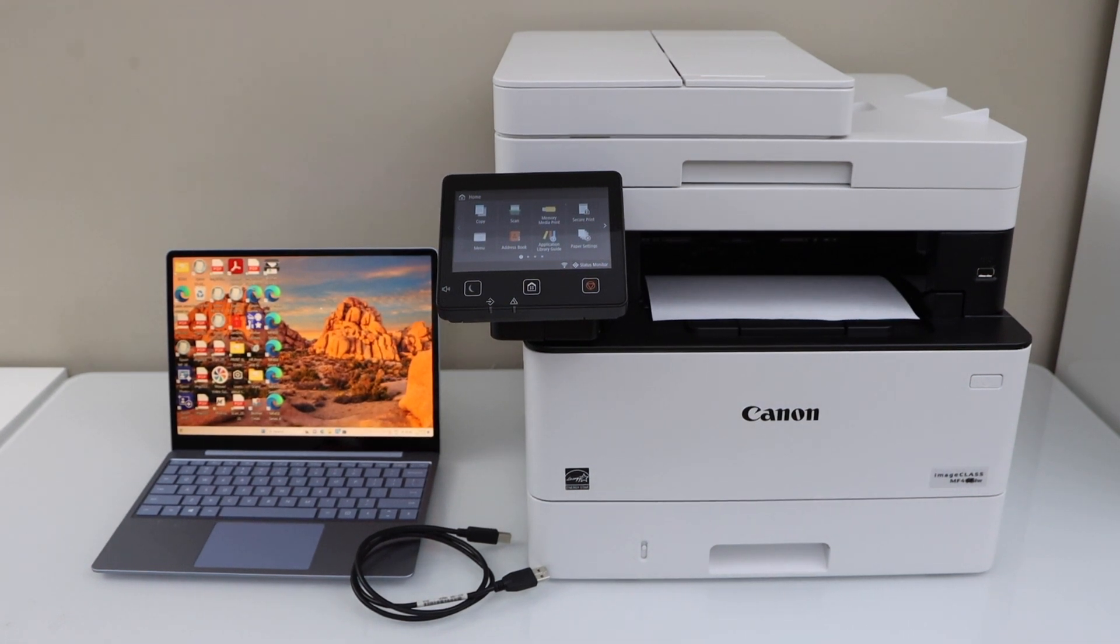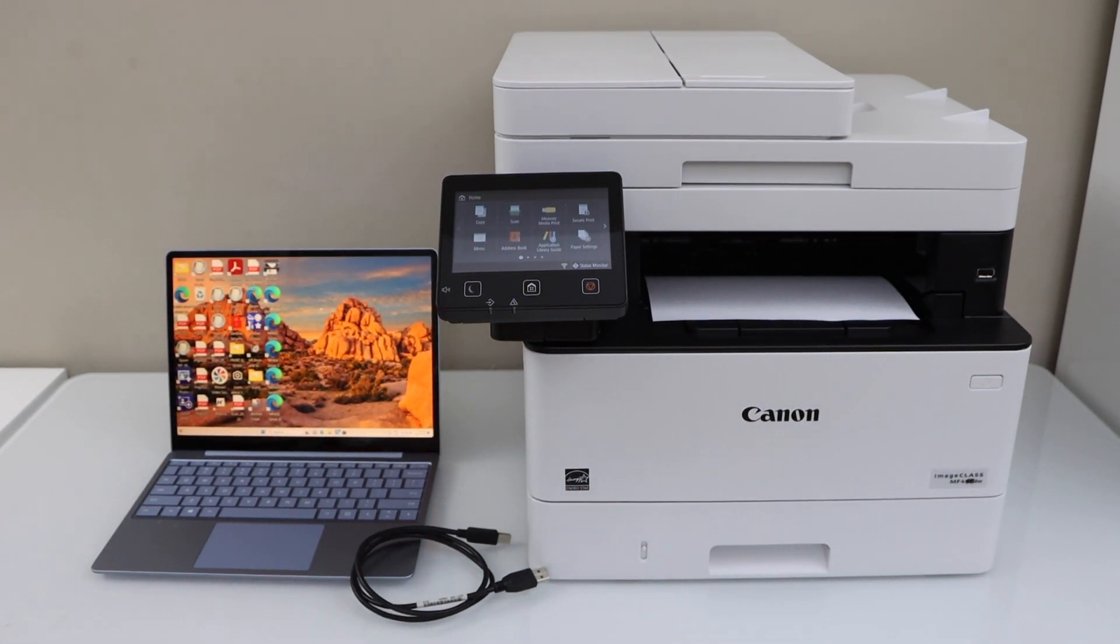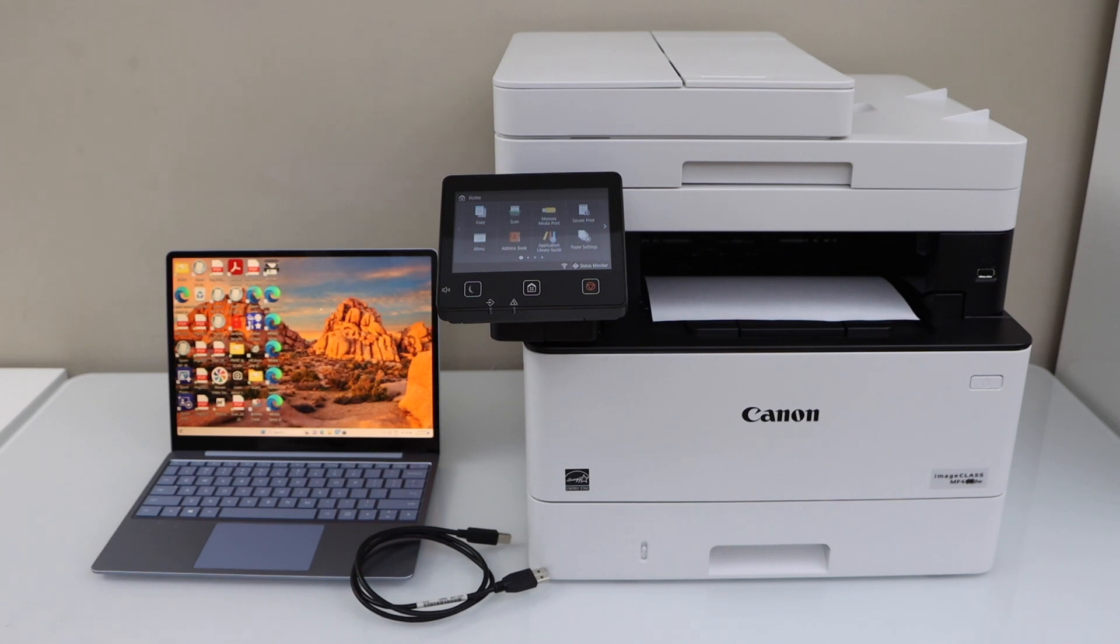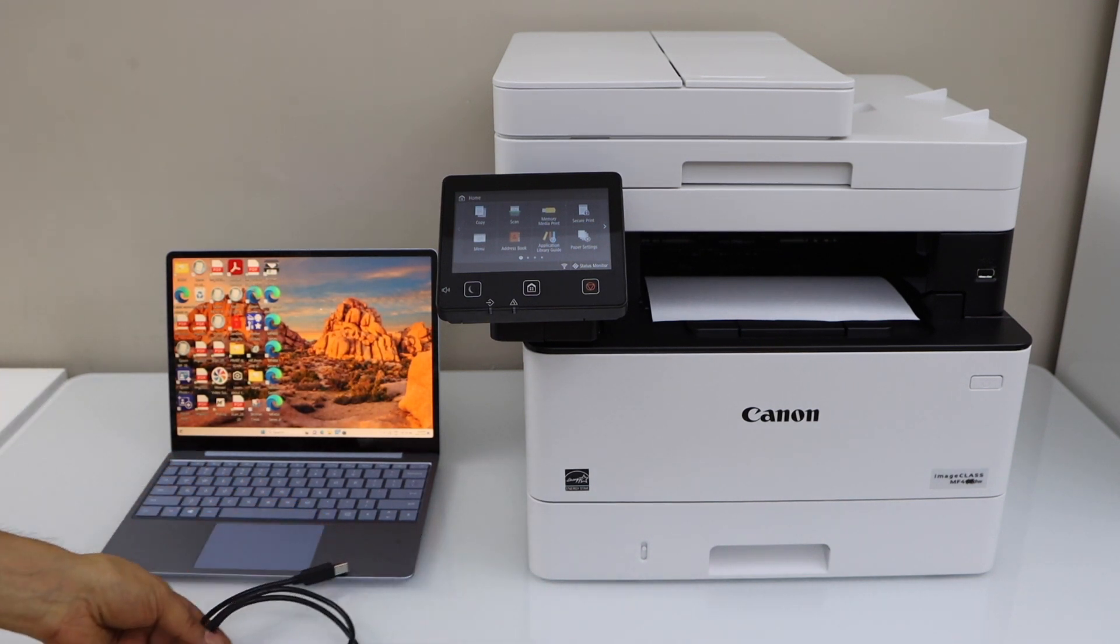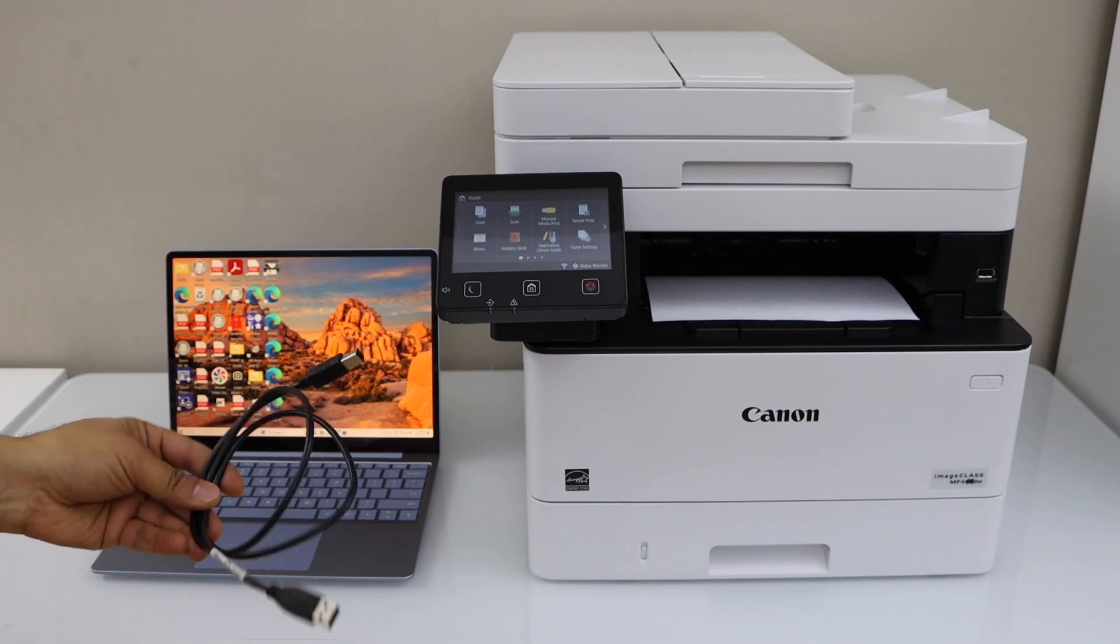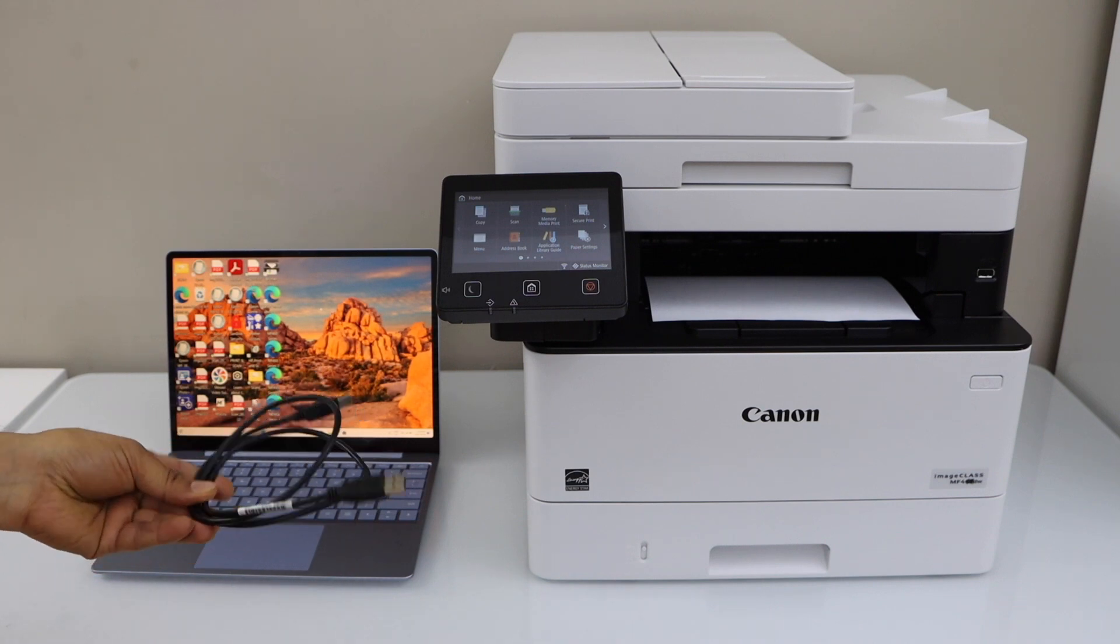In this video I am going to show you how to set up your Canon imageClass MF455DW printer with a Windows laptop or MacBook using a USB cable.